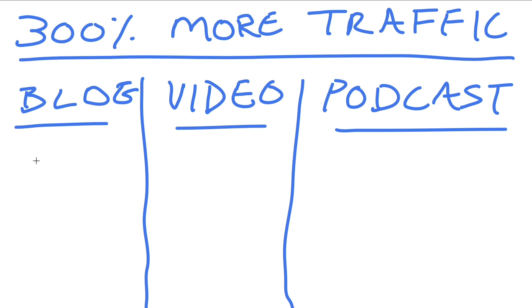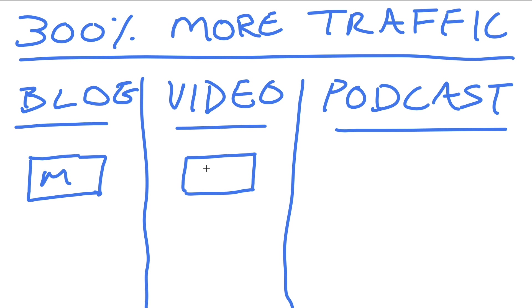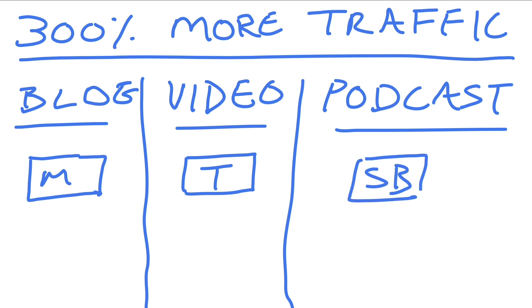So for example, when it comes to blog posts, we can take sections or sentences from that and convert it into maybe images or memes. With videos, what we can do is take trailers or teaser clips and then add them to TikTok or Instagram. With podcasts, you can extract paragraphs or sentences and they can become sound bites.